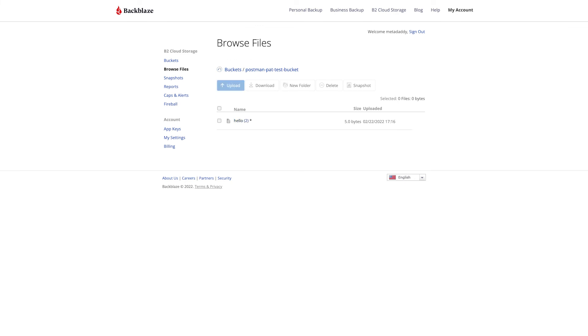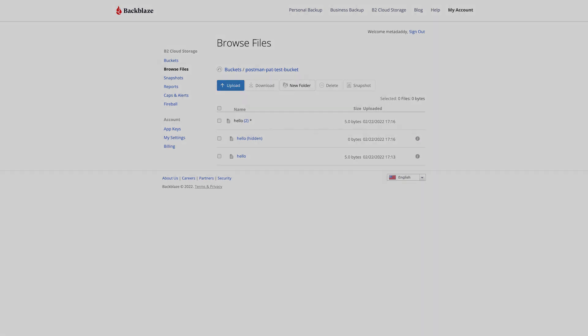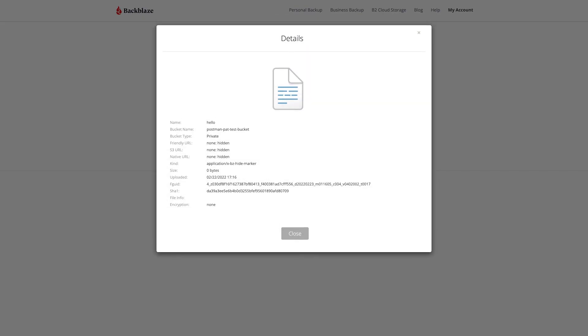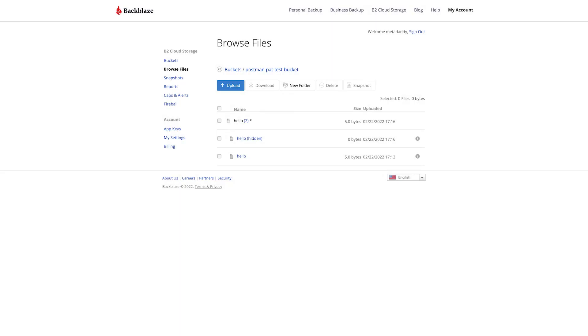Here we can see one of the differences with S3 in that versioning is on by default. And we can see the object history and the fact that it's currently hidden because we deleted it via the S3 compatible API.